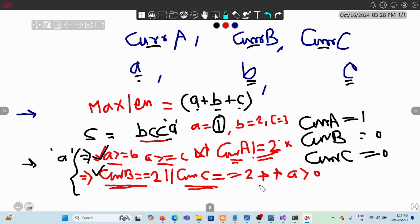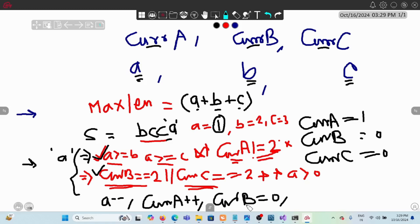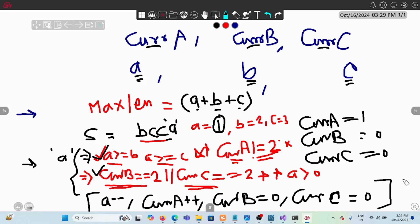After adding character 'a', we update the variables: decrement a by 1 (a--) since we've used one occurrence, increment cur_a by 1 since we added a consecutive 'a', and reset cur_b and cur_c both to 0, because any consecutive b or c sequence is broken the moment we add 'a'. The same logic applies symmetrically when adding 'b' or 'c'.